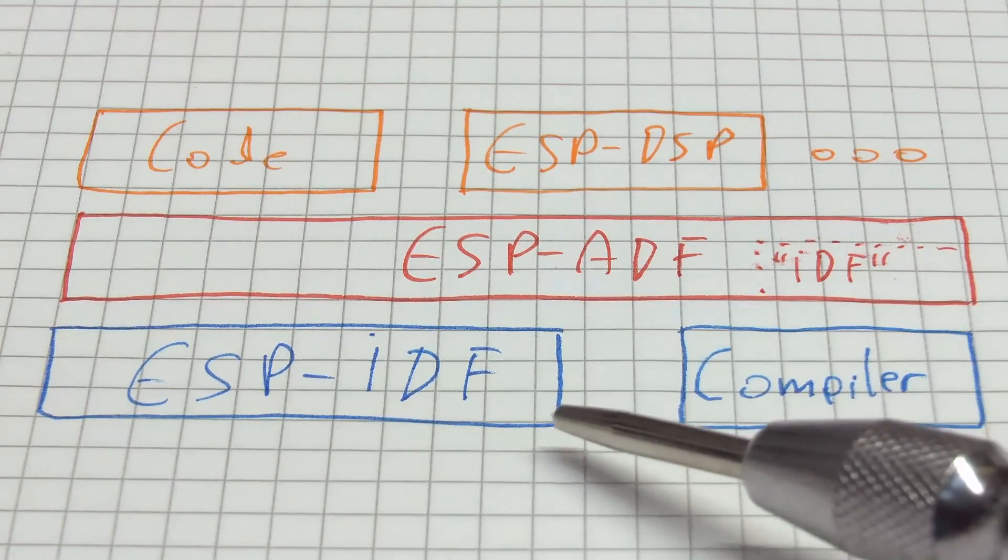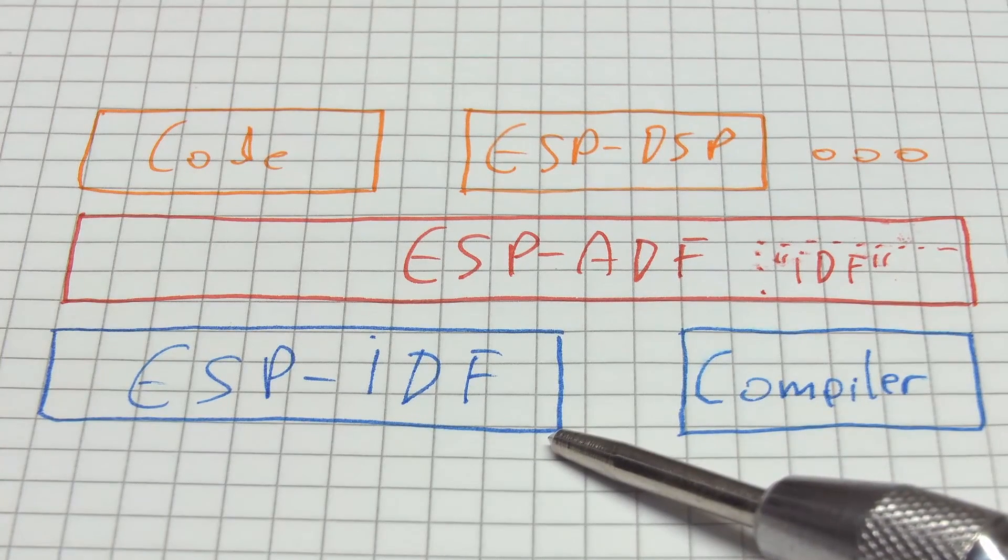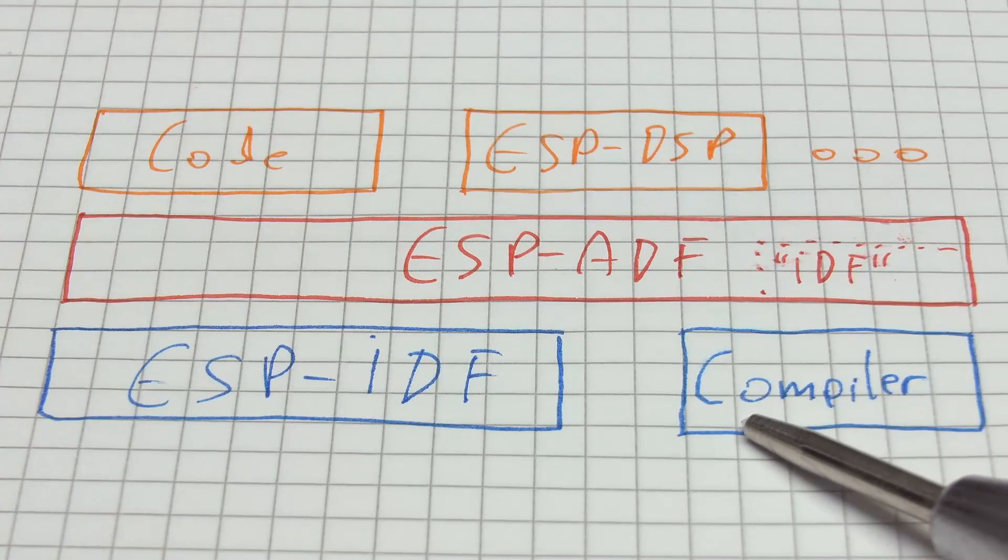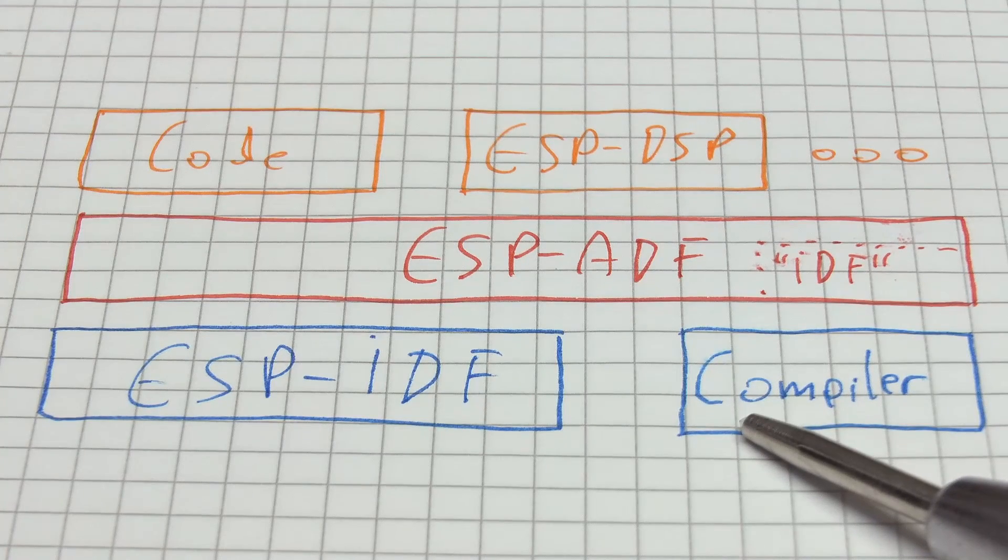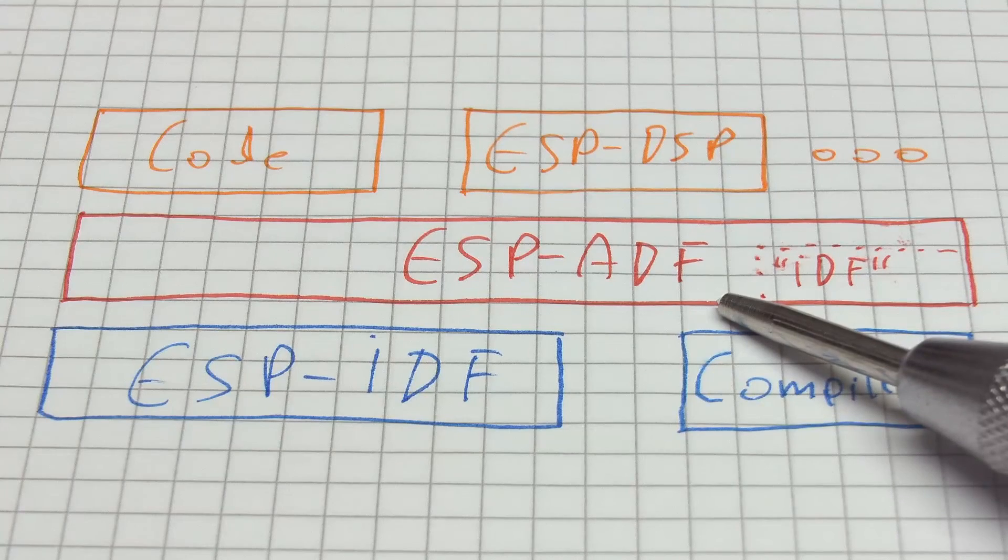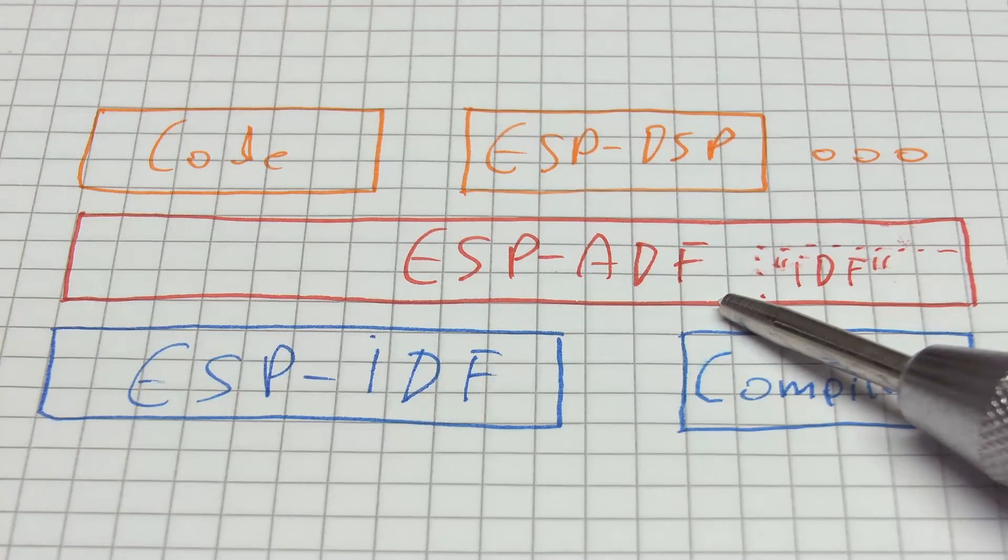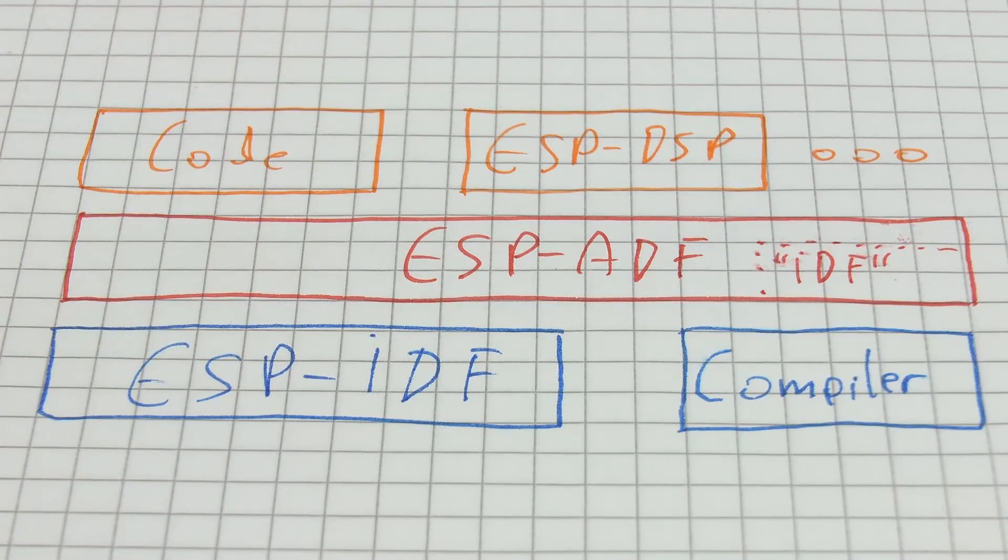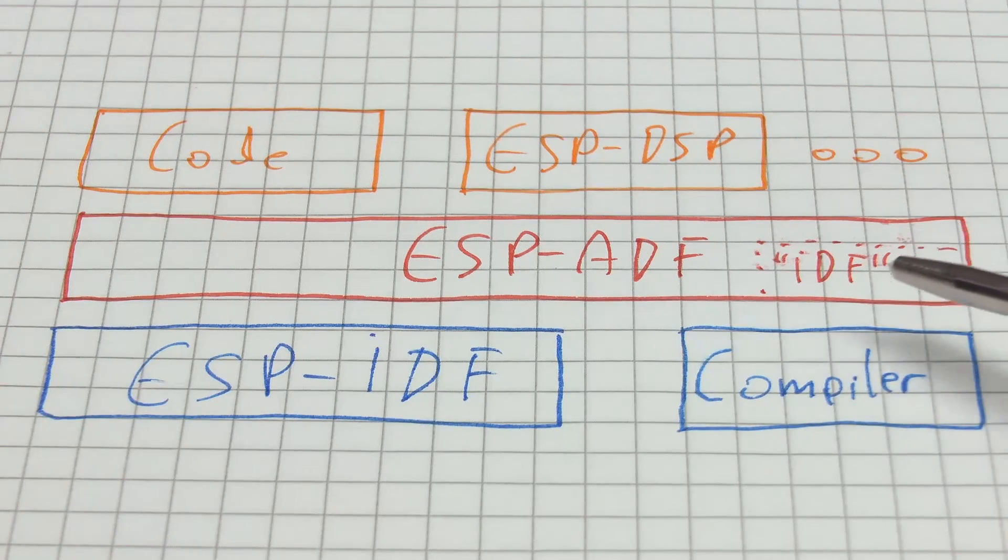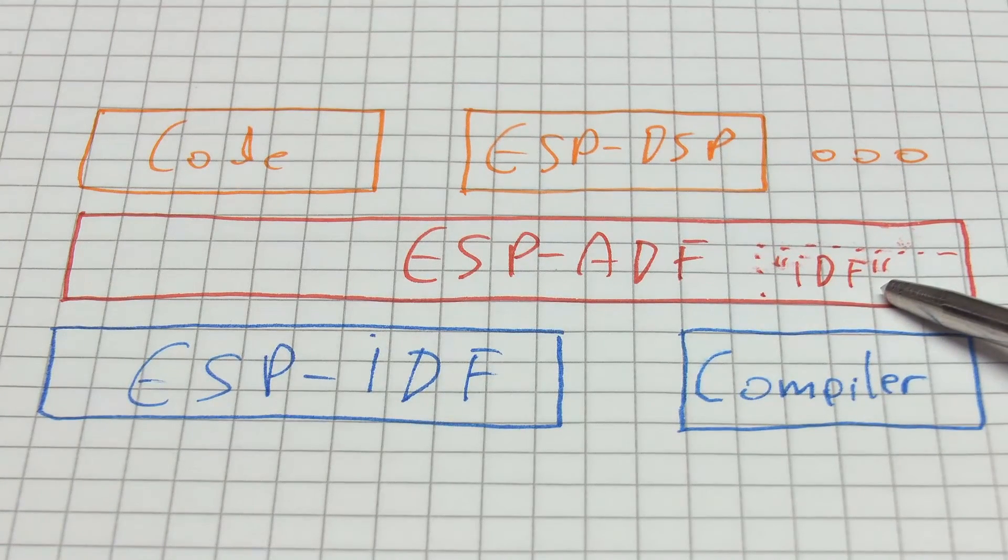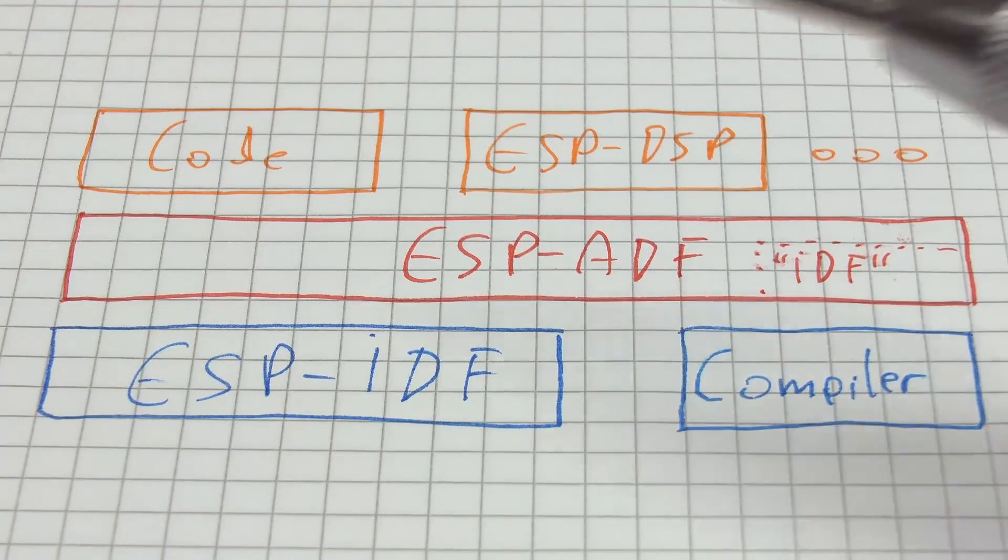We will be using the ESP-IDF here, which is their real C development framework. And it also comes with a gaggle of compilers and other stuff, which however will come onto our machine as a pre-compiled binary. Then here, one level above it, we have the ESP-ADF, which stands for Audio Development Framework and which provides a wide variety of comfortable to use audio pipeline and similar infrastructure. Keep in mind that the ADF also contains its own version of the IDF. Why this is important, we'll look at later.